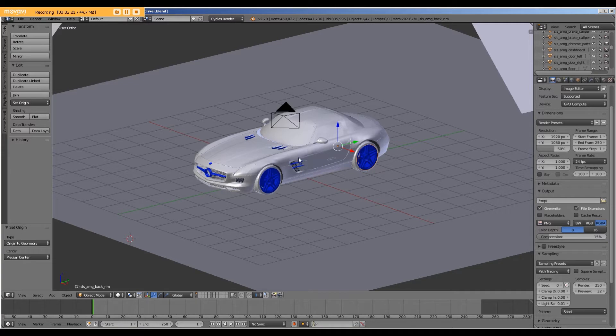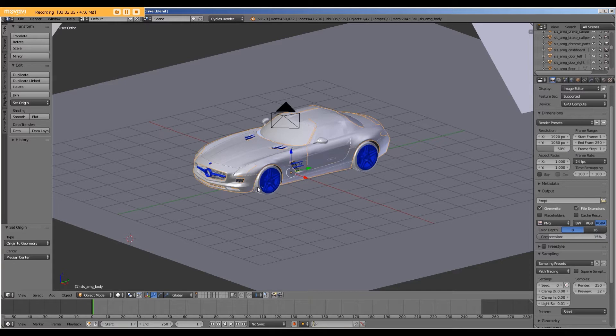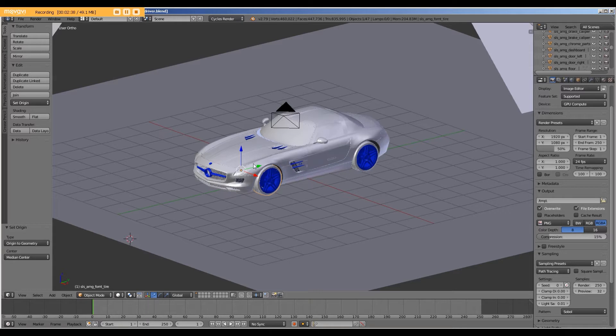All right. Next, we want to add an empty. And the purpose is, if you look at the way this car is designed, it's composed of many different parts. We want to set this up such that all we have to do is move one object and everything else moves with it.